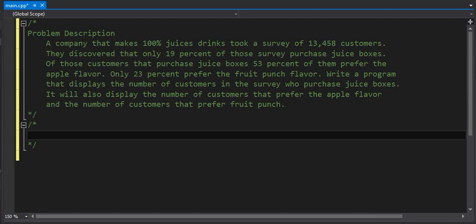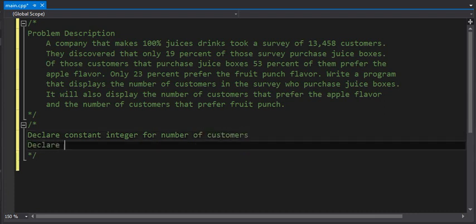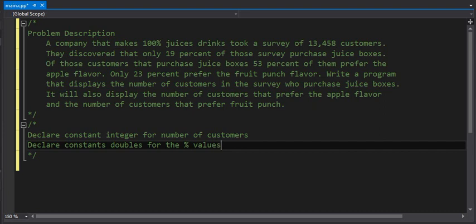I'm going to start with pseudocode again. I'm going to create several constant variables. One is going to be a constant integer for the number of customers. Then we're going to declare constants that are doubles for the percent values we have in the program — there are three of them: 19 percent, 53 percent, and 23 percent.